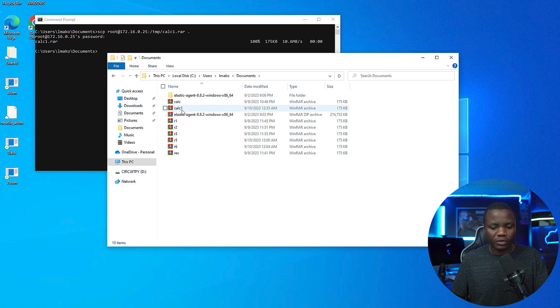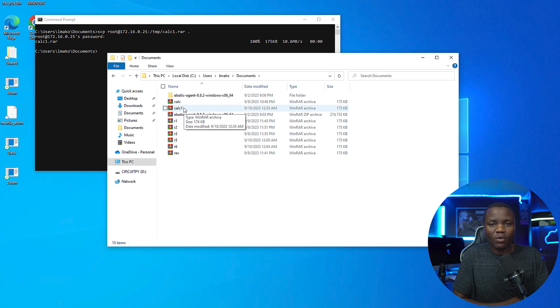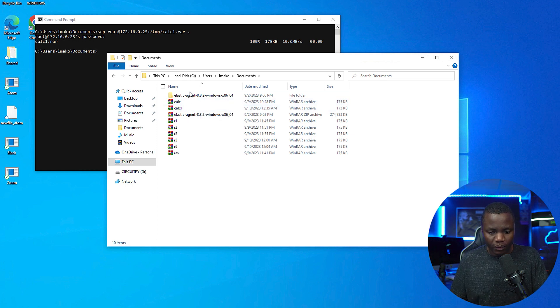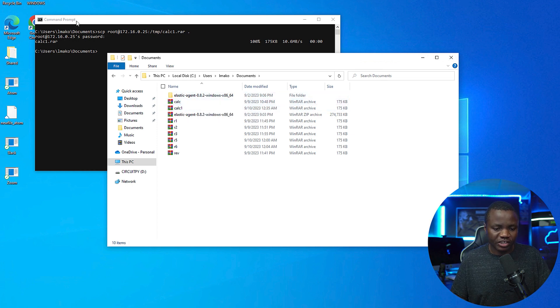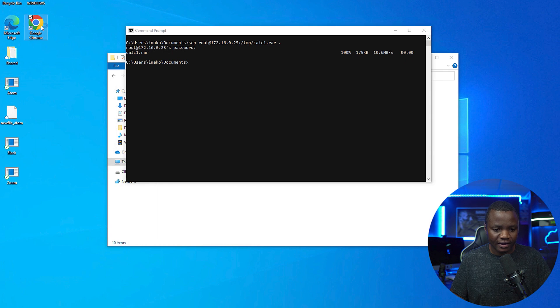In my documents you notice that I have calc one here. So you might be wondering how do we know which version of WinRAR, because I haven't mentioned that.